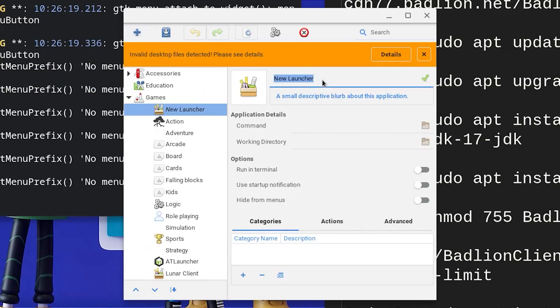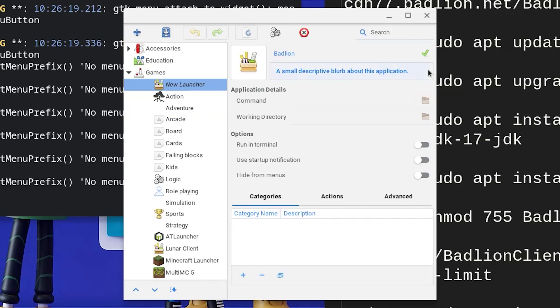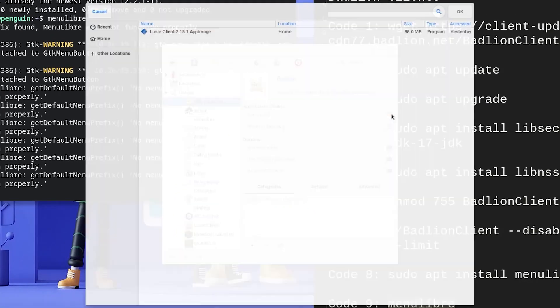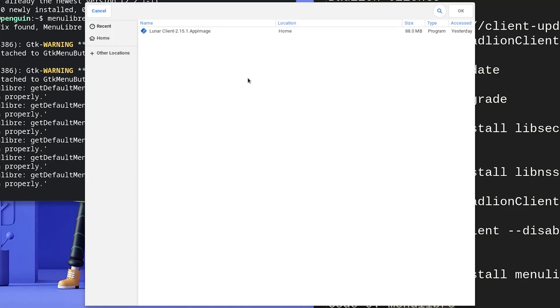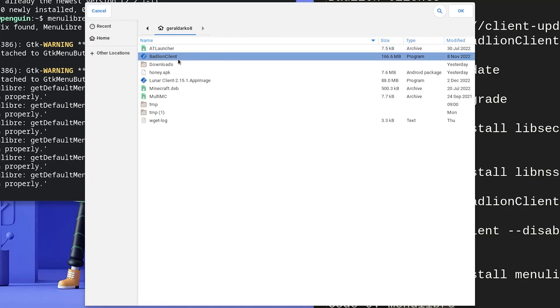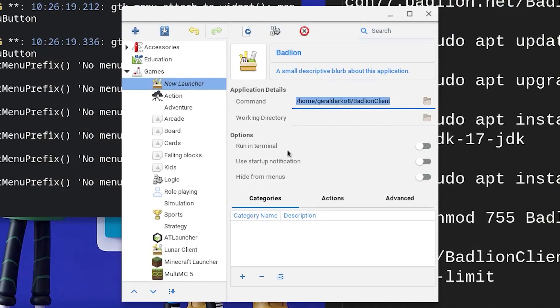Click on new launcher and change the name to Badlion or any preferable choice and click the green tick to the right hand side. Now go down and click on the folder icon next to the command and then click on home at the left side of your screen, choose the Badlion app image, click OK at the top right hand corner.